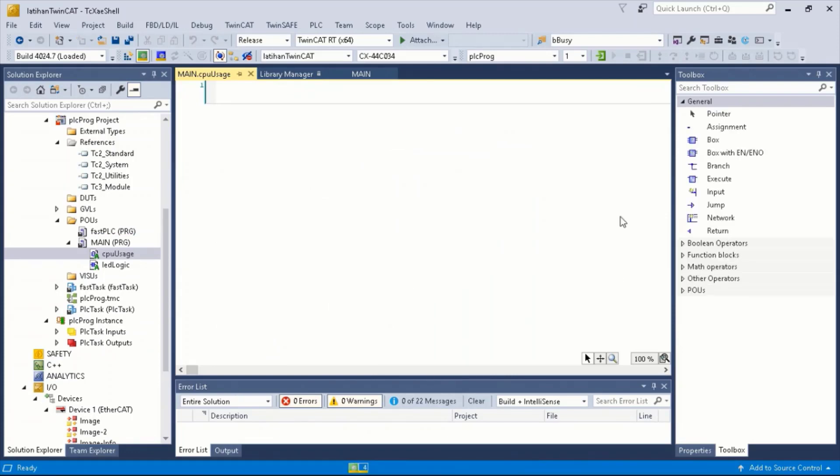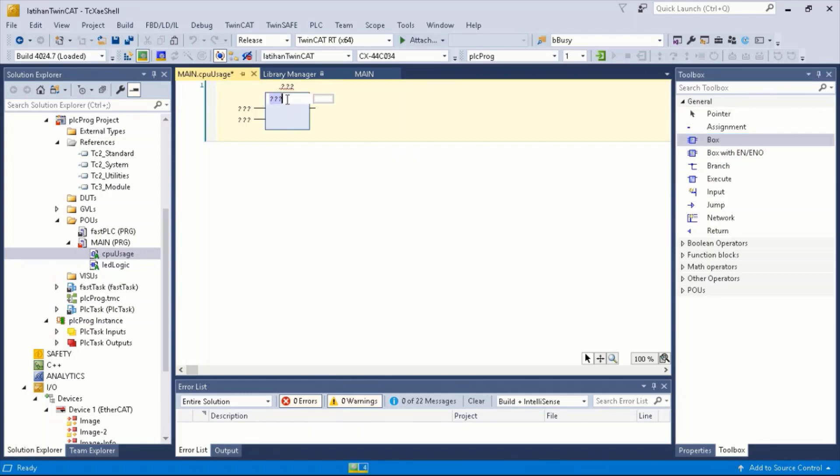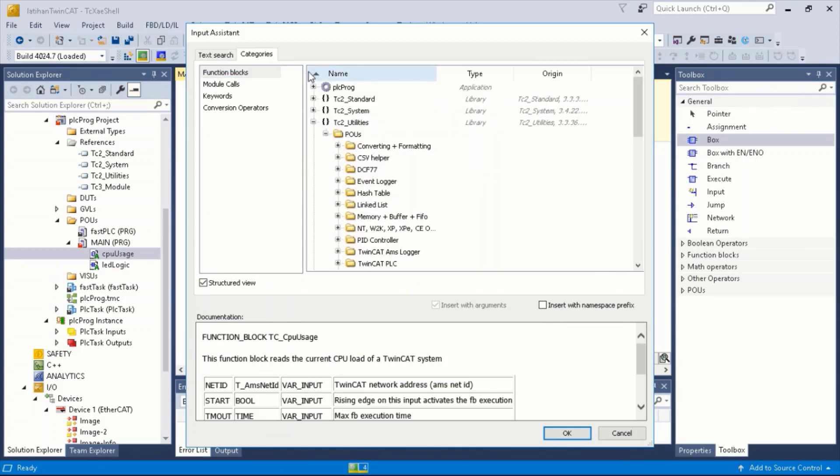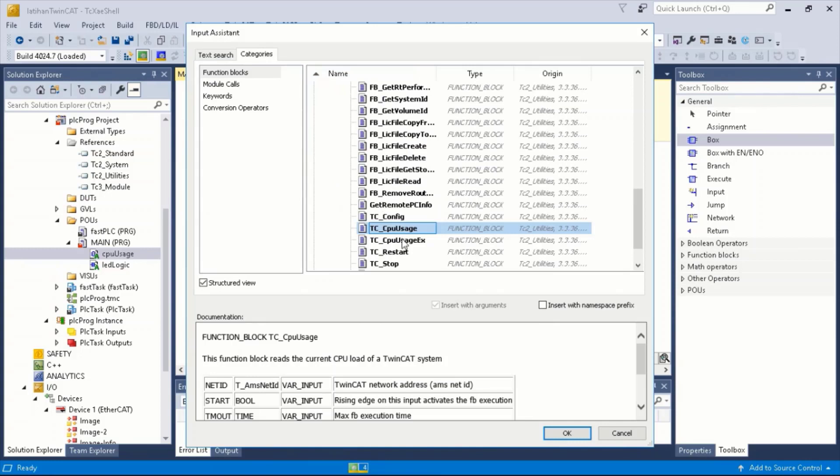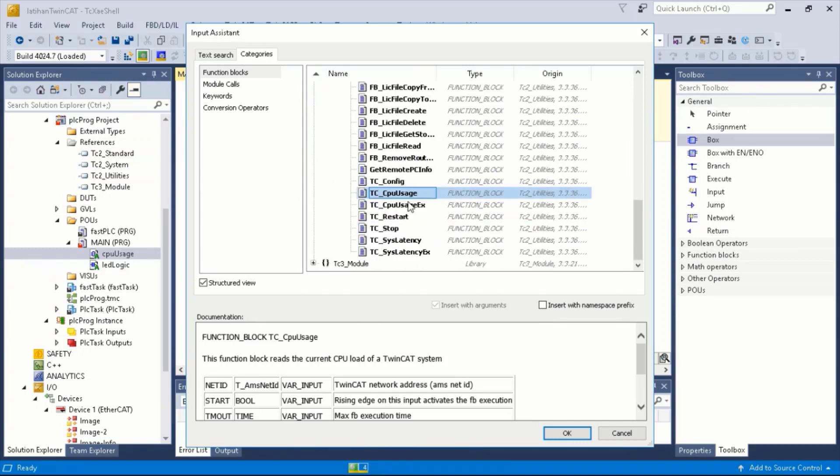Next, we drag and drop a box, then select the function block TC_CpuUsage from TC2Utilities, TwinCAD system, and the TC_CpuUsage, then click OK.